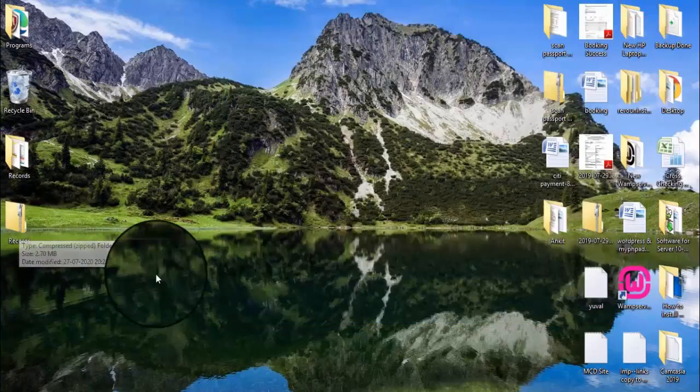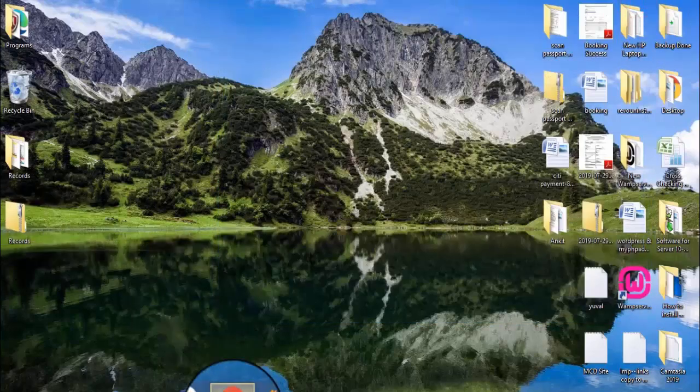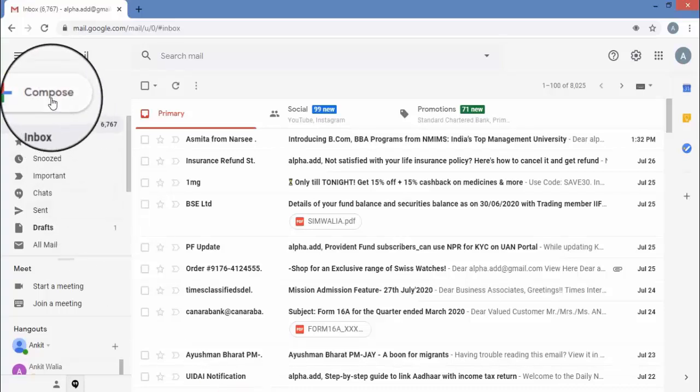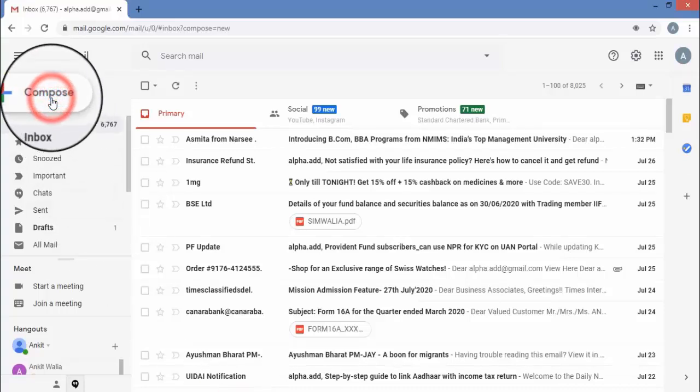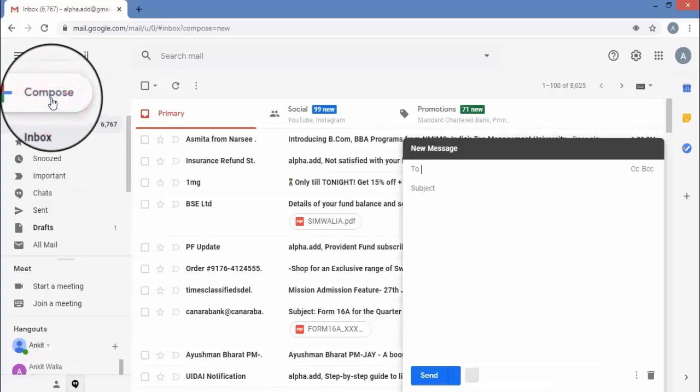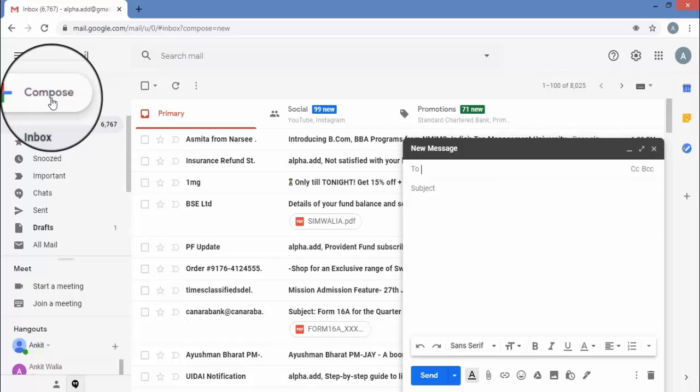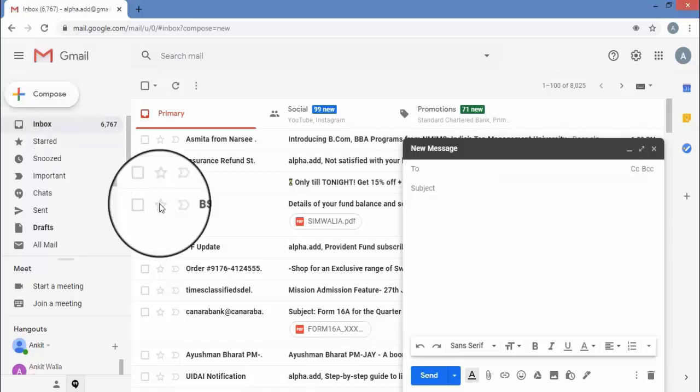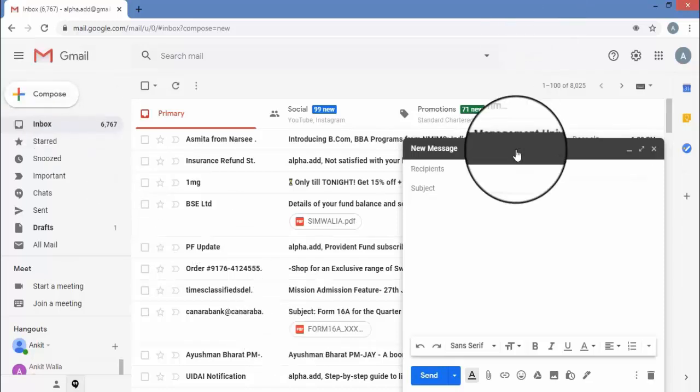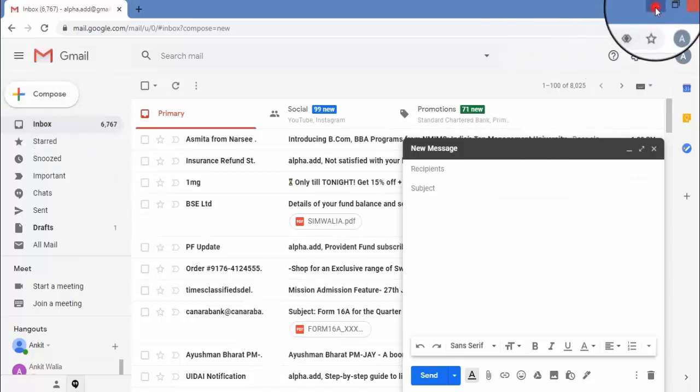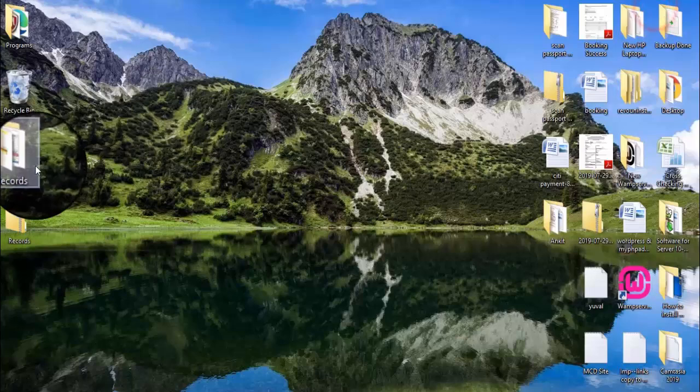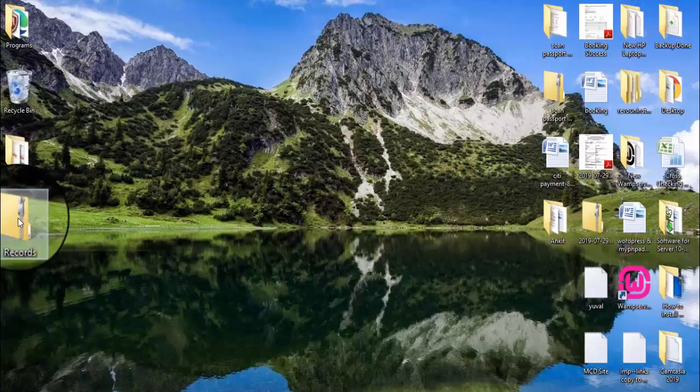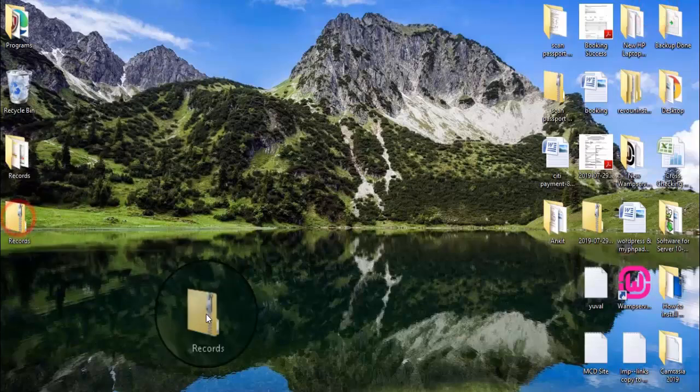Now in Gmail I will compose an email. Now you just need to drag this zip folder to your composed email.